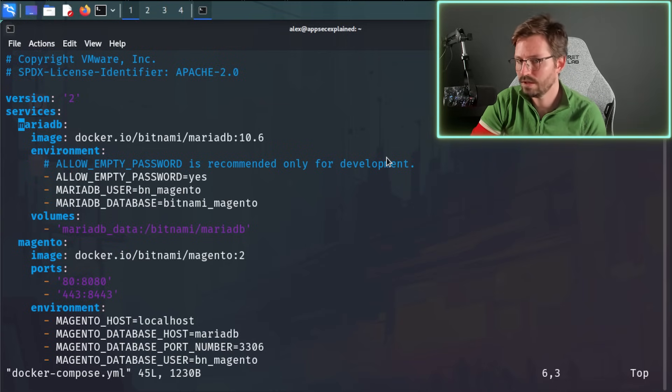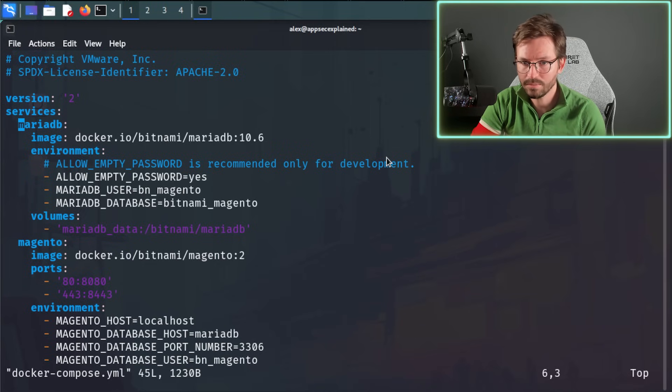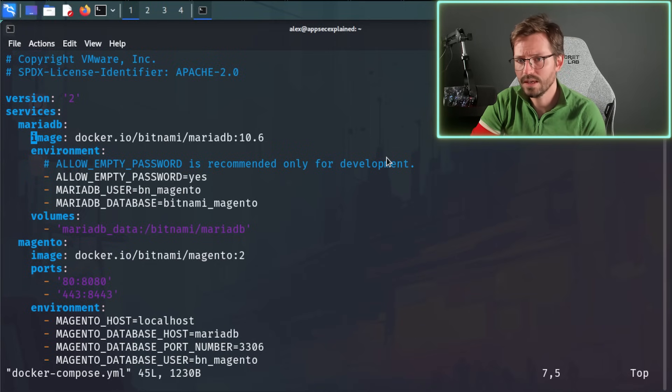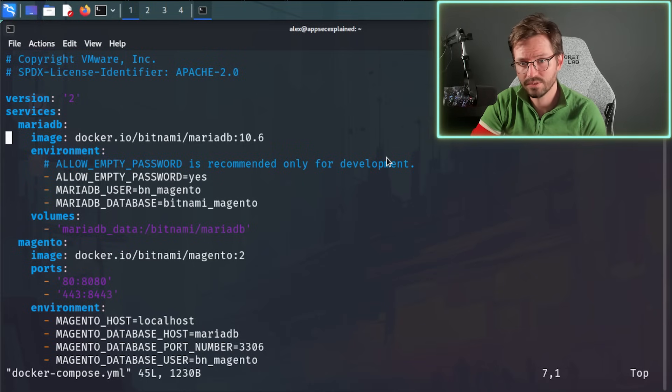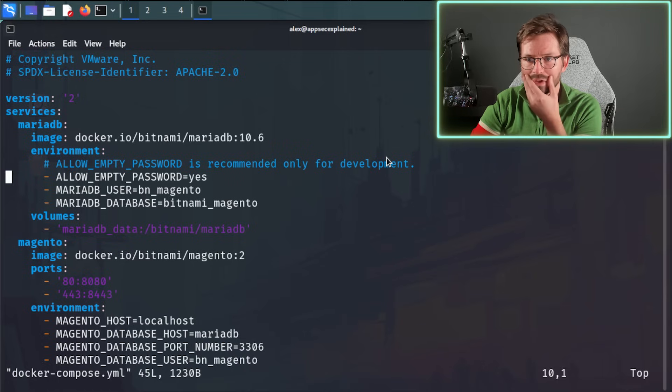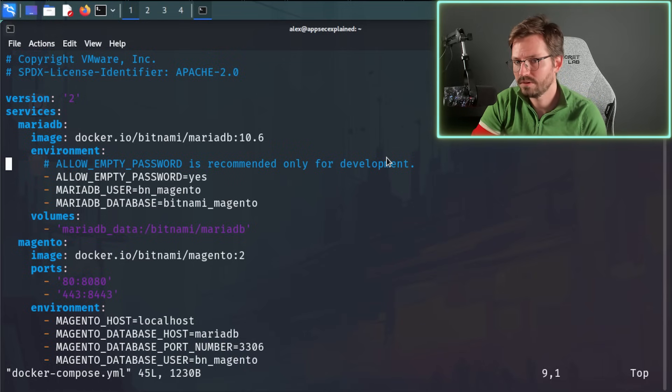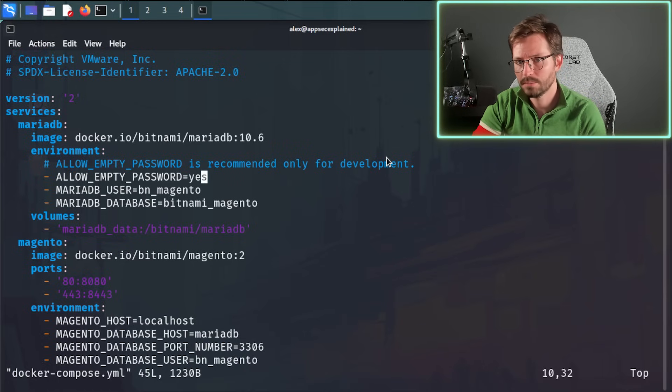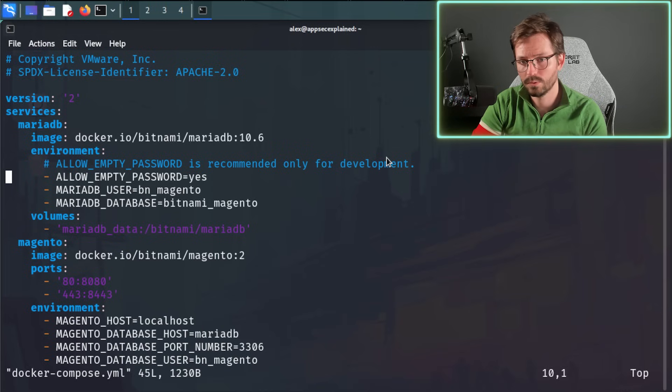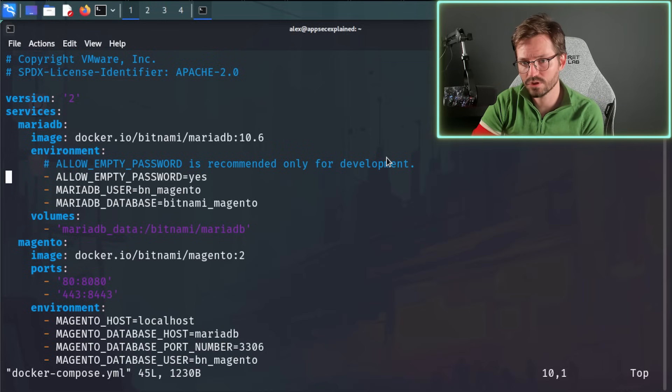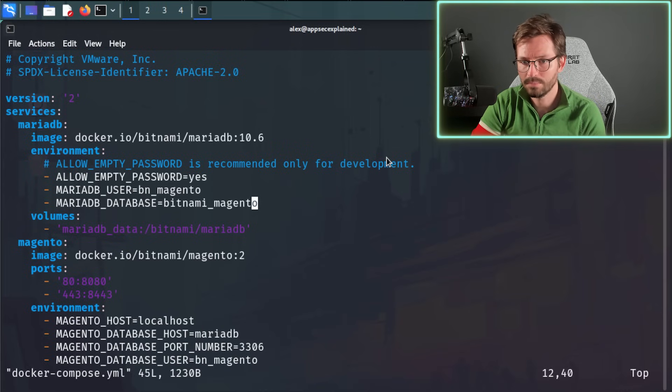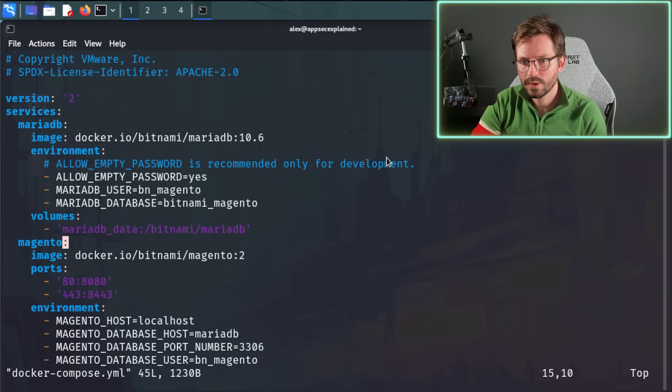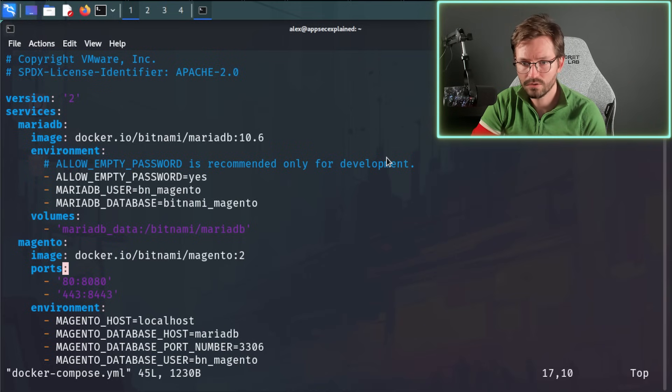So MariaDB, as we predicted, uses a database. This is the image that it's using. So it's using MariaDB 10.6. And there are some environment variables. So as you can see here, allow empty password recommended only for development. So we'd probably switch this to no if we were going to use a production server. And then we've got a username and also the database as well.